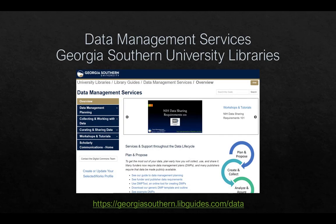The GSL provides an array of resources to help Georgia Southern students, faculty, and staff research and prepare DMPs, including information about funder requirements, example DMPs, and DMP templates for various funding agencies. These resources are available through the GSL's Data Management Services Guide at georgiasouthern.libguides.com/data.